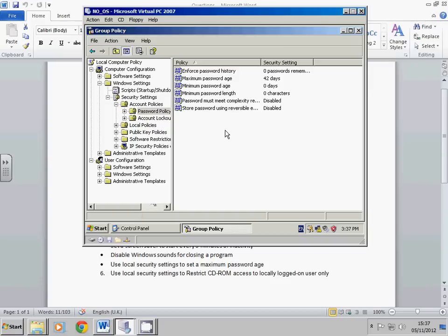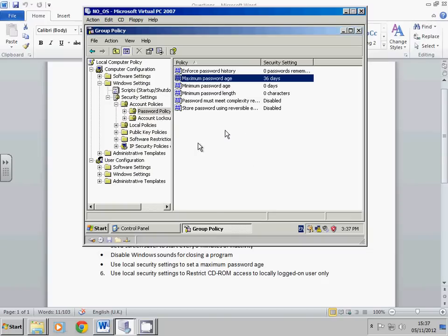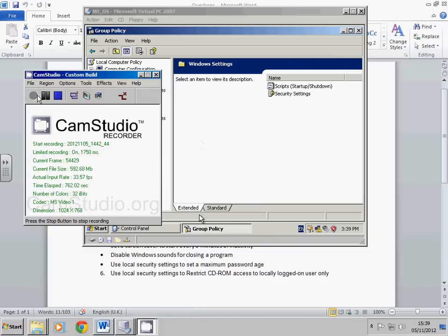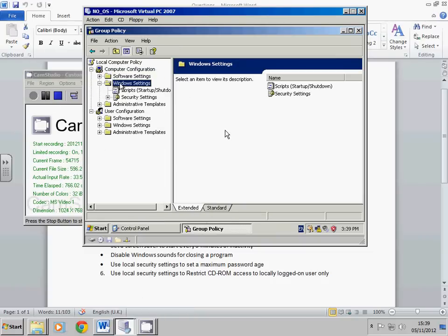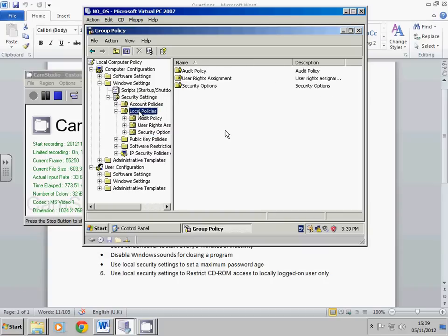So next, what we need to do is use local security settings to restrict the CD-ROM access to locally logged on users only. So again, from the same place in the gpedit, we click on Windows settings, security settings. We're going to local policies and security options. And just look down for restrict CD-ROM access to locally logged on users only, and you can just enable that. And that's pretty much everything done. All you need to do is take a print screen for each one of those things, and that is fantastic.